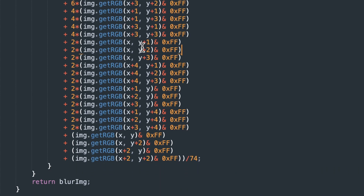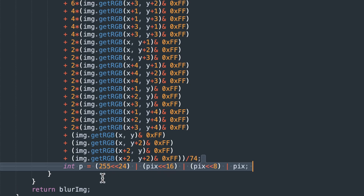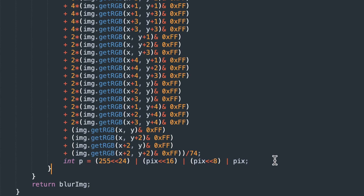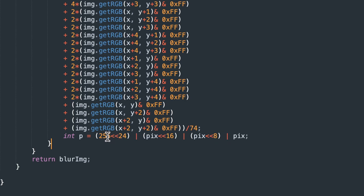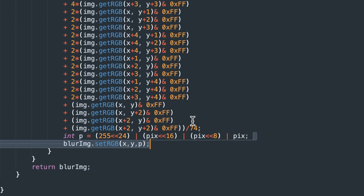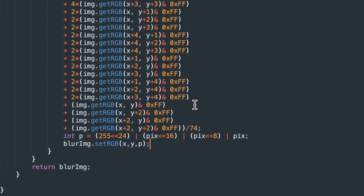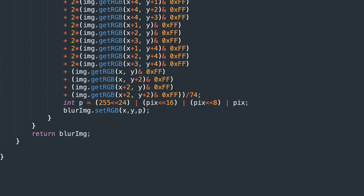We calculate this weighted average and then divide by 74. Then we pack that data into integer value p, which has all the RGB values and the alpha. We set it in blur image at the x, y coordinates, set that p value, and we're done. So that is another way to do a much heavier weighted average Gaussian blur using a five by five — and you could even use a seven by seven. I'm going to save this, compile it, and run it to see how it looks.